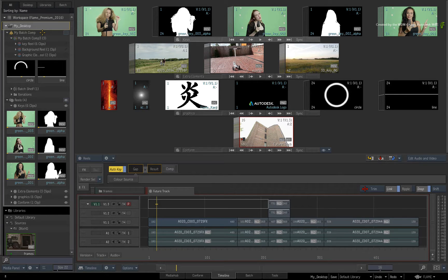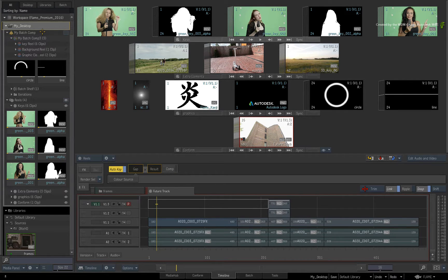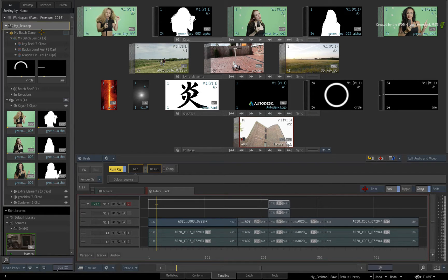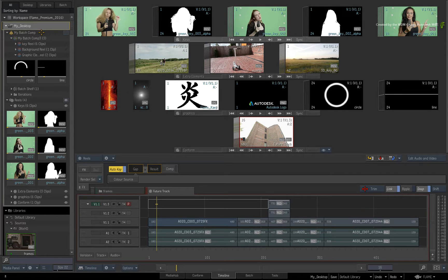Each workflow has different advantages in terms of how you work but ultimately, the workflows bring Batch, Timeline and Reels together. This should become very clear as you go through each workflow.